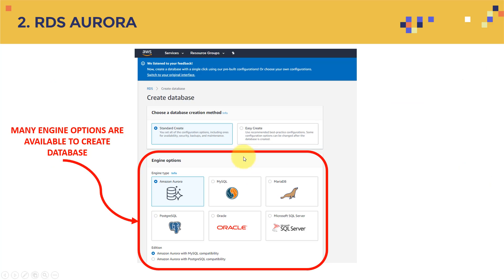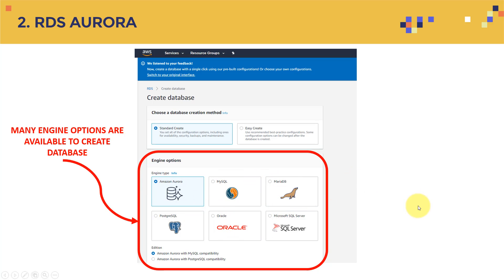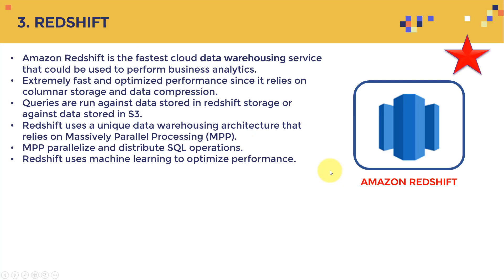So here are the different engines. So actually, when you open RDS, and you want to create a database, there are tons of engines available for you to choose. So you can choose Amazon Aurora, you can choose Oracle, you can use MariaDB, there are tons of other services. And that's basically how you create your relational database using Amazon Web Services.